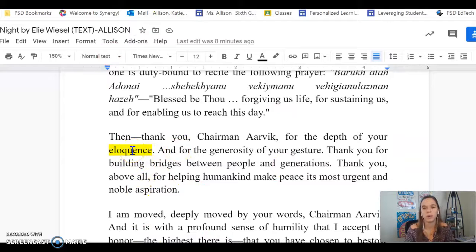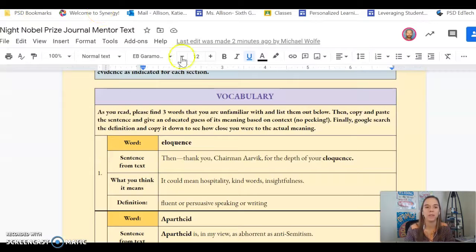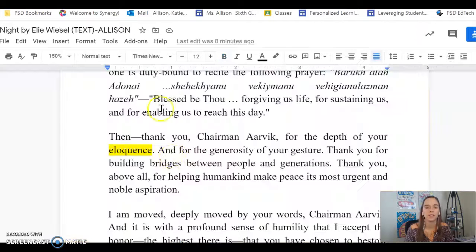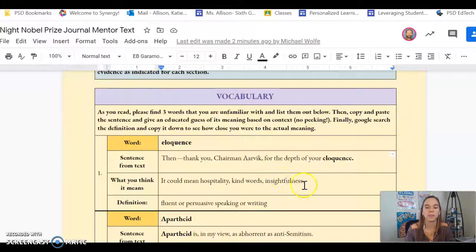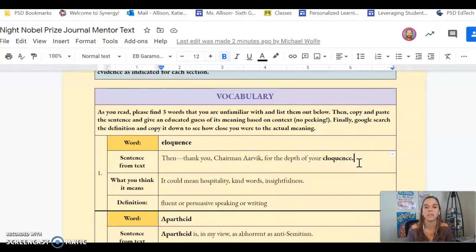So I find the word 'eloquence.' I don't know what that means. I'm going to copy and paste it into my box. First, just put the word here. I'm going to take the sentence from the text — easy copy-paste — place it in here. I put it here in bold, just so you guys can see it a little bit better.